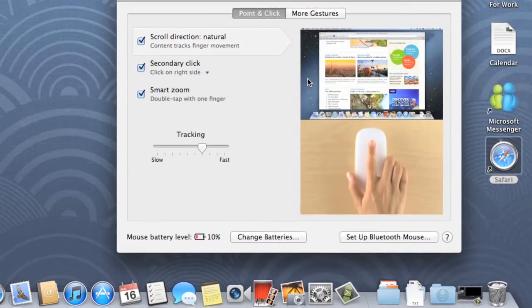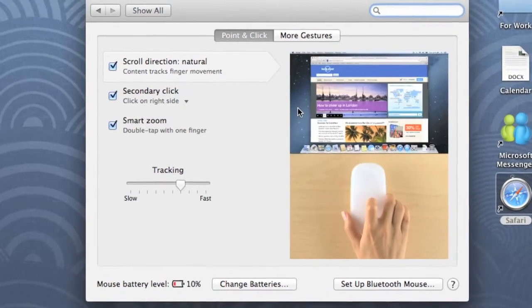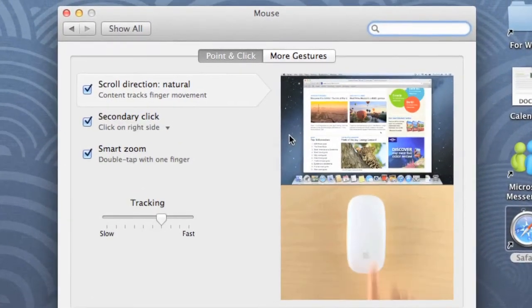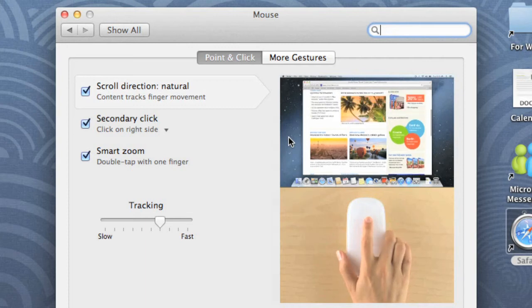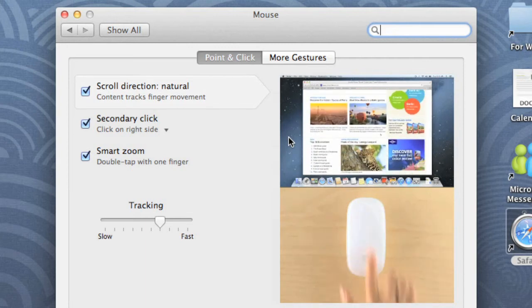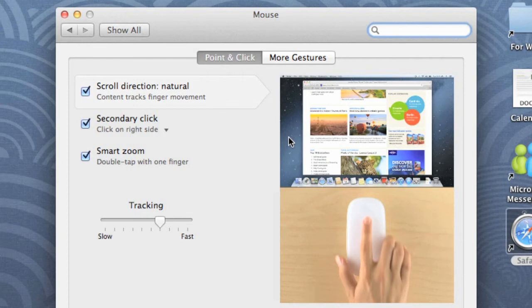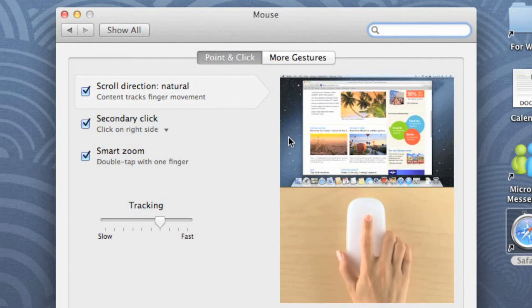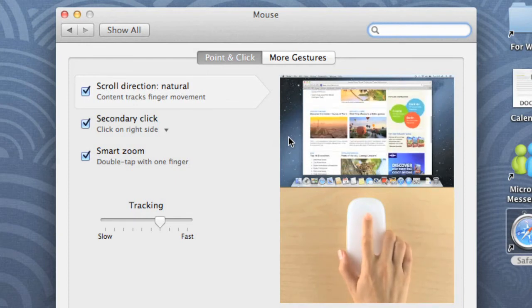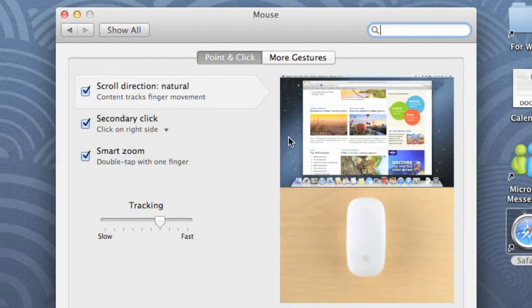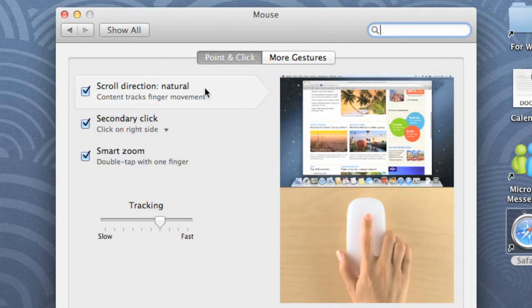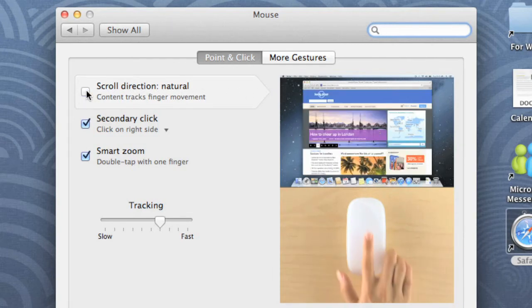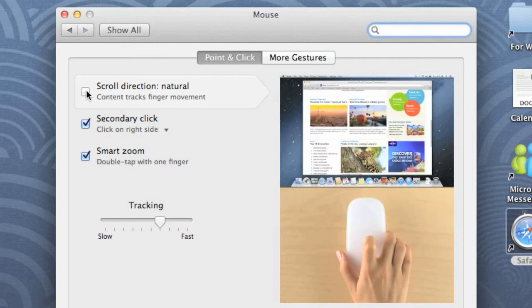As you can see from the demo, Natural Scrolling is basically the reverse of traditional scrolling. It's almost like you're pushing the content up and down on the page, instead of relying on the scroll bar. This may seem awkward at first, but it's actually how many touchscreen devices work. Natural Scrolling is the default setting in Mountain Lion, but you can always disable it using the checkbox here. I recommend trying it both ways to see which one you prefer.